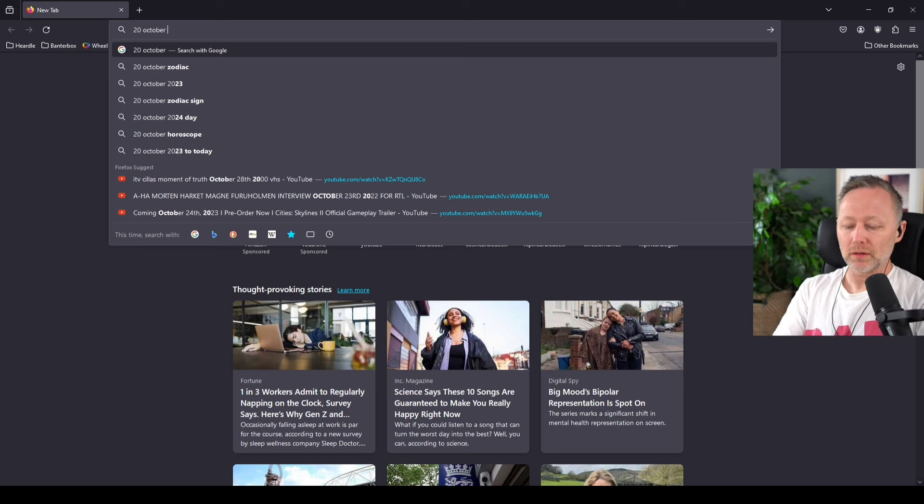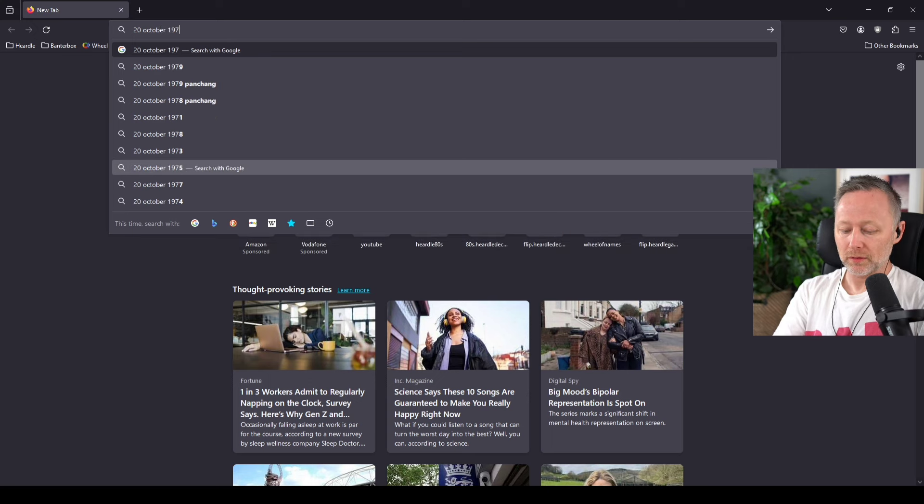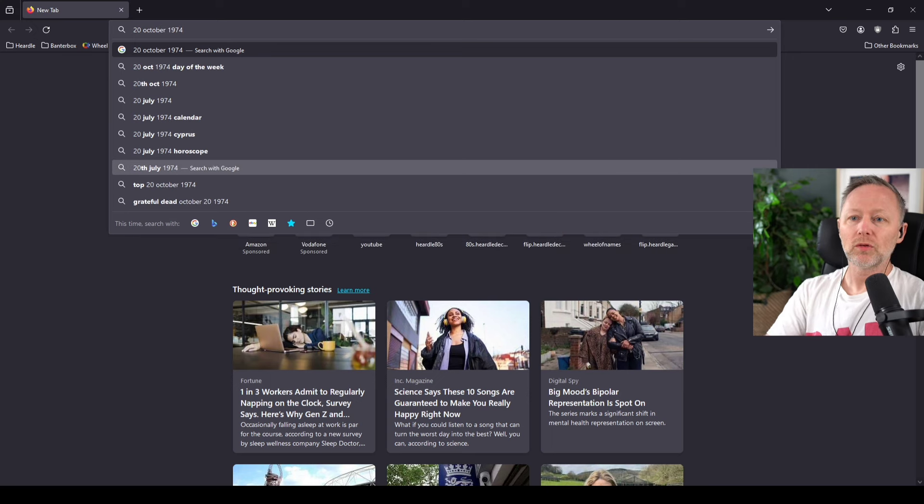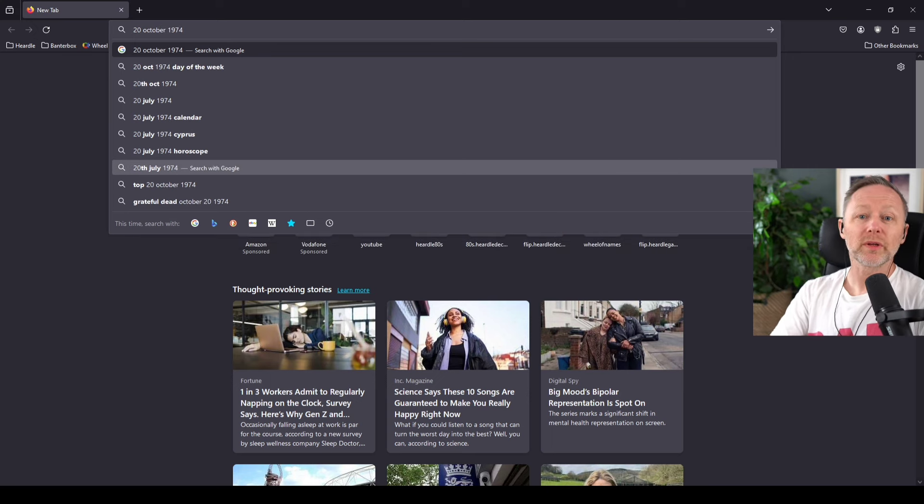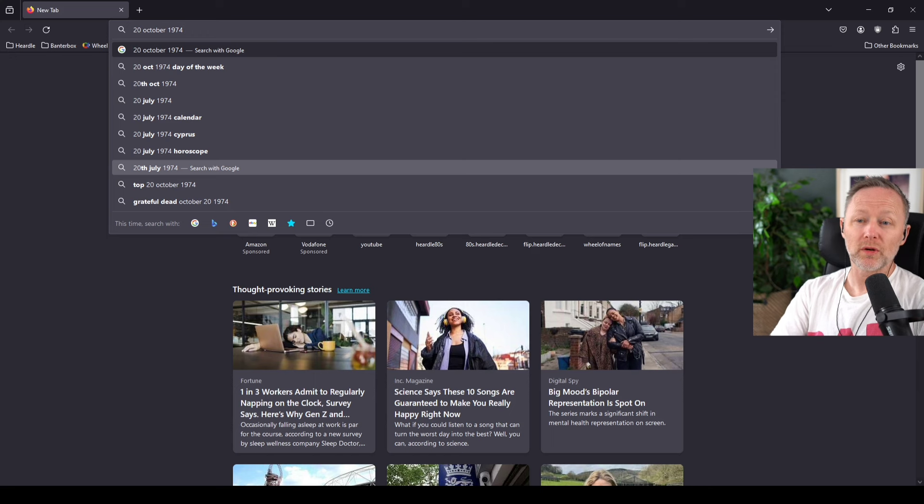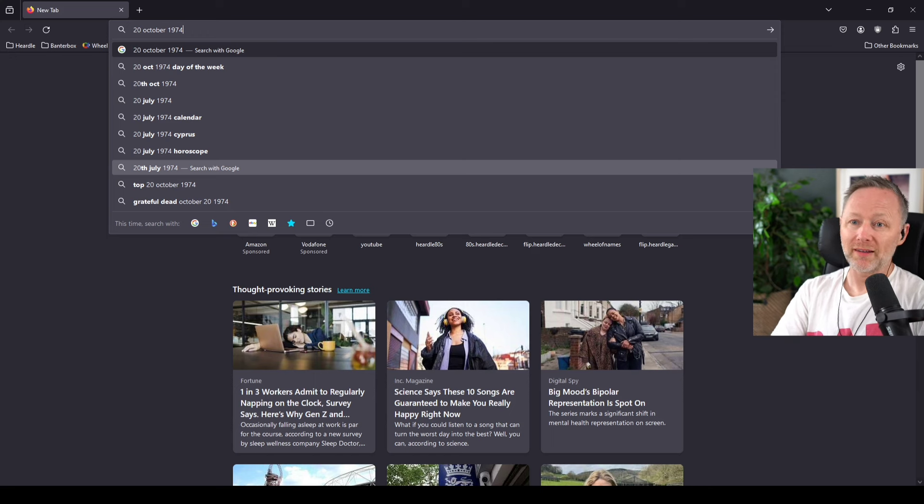What song was number one the day you were born? I can't remember actually. I don't mind you having my date of birth because it's public knowledge.